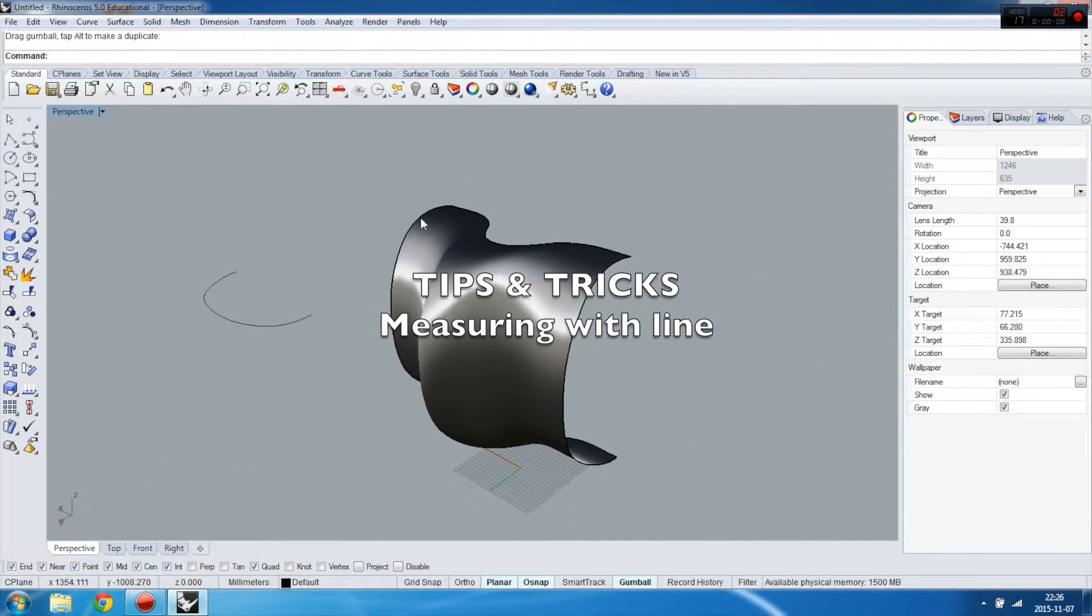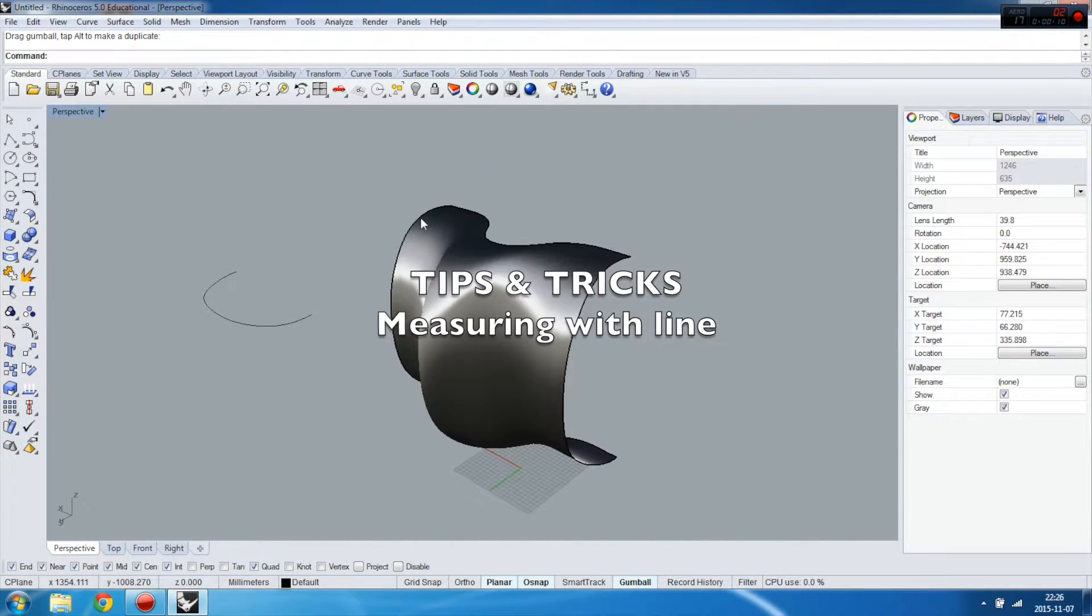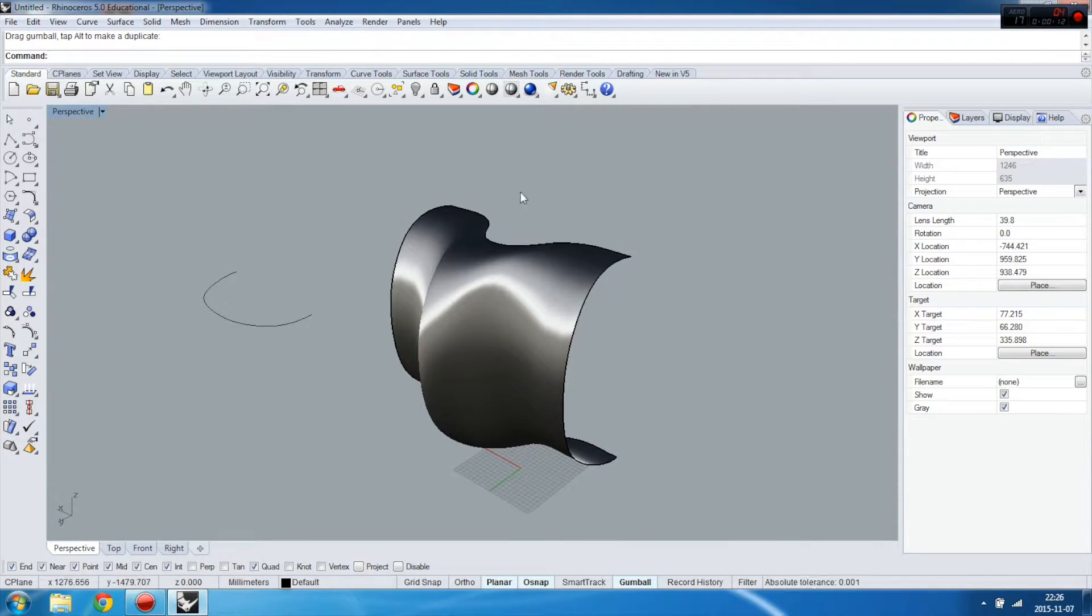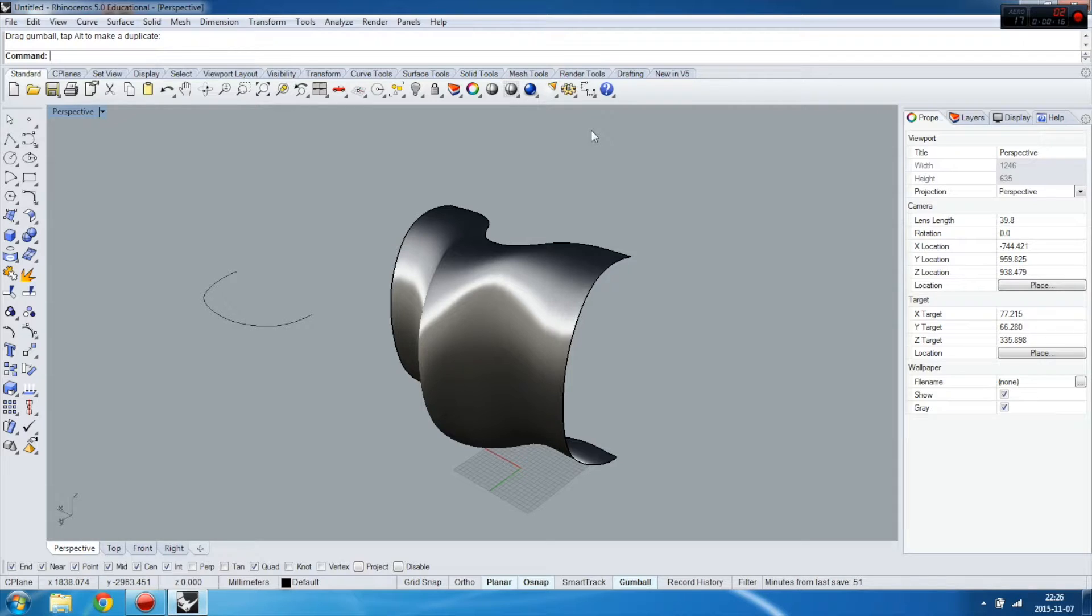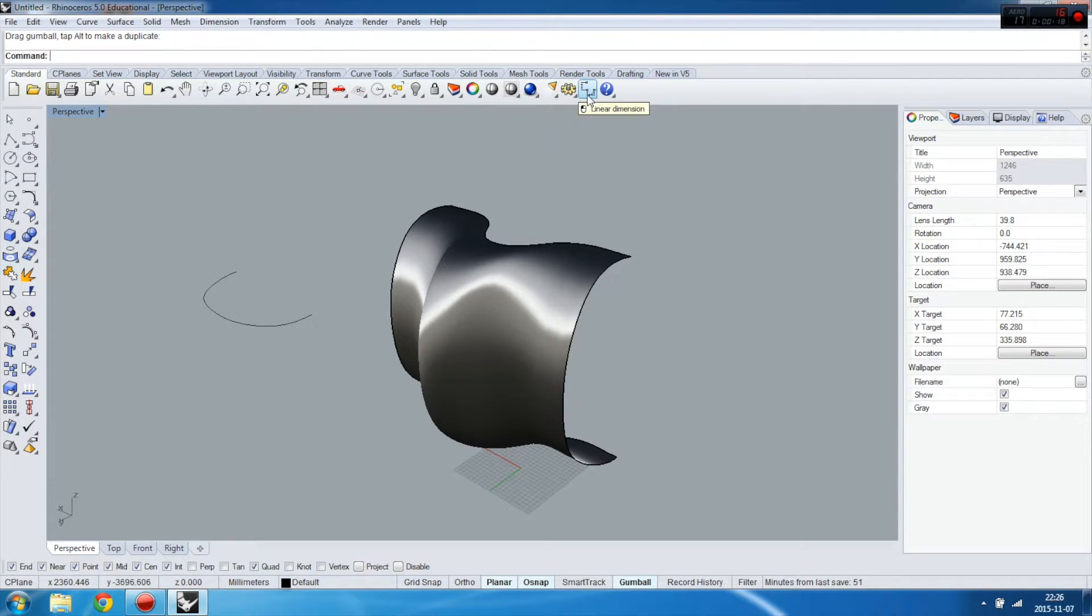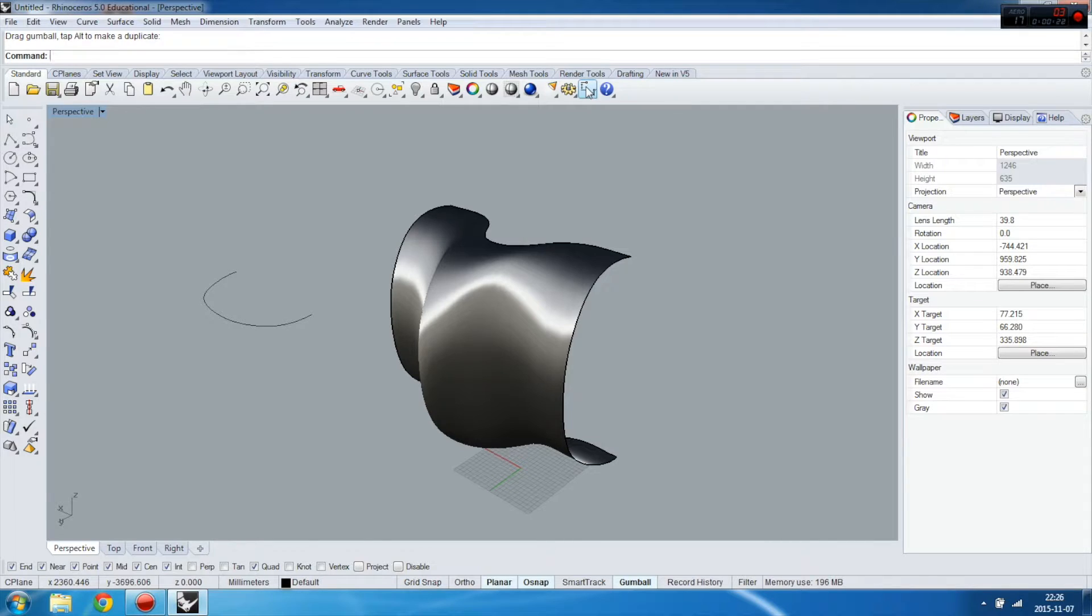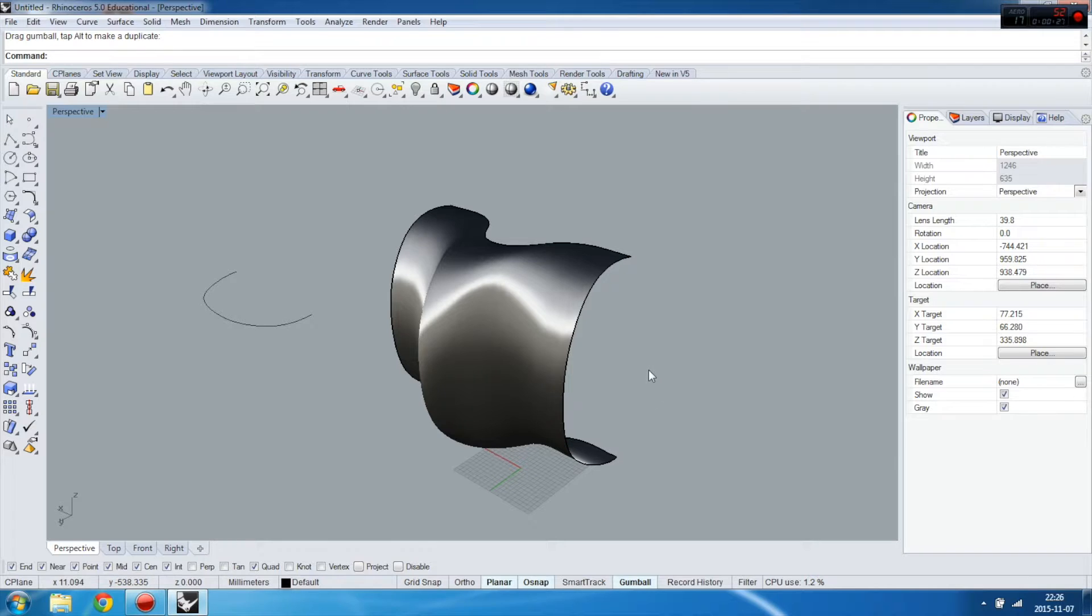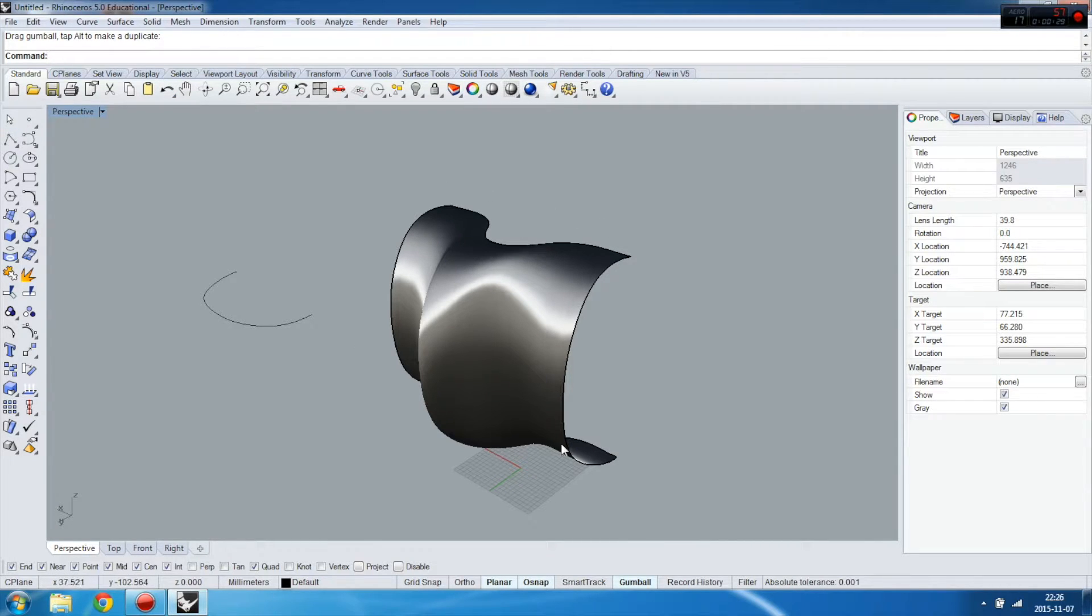In this tips and tricks tutorial, I will show you how to measure distance between objects in a very easy way, not using the dimension tool or linear dimension here, but only by using the line between objects.